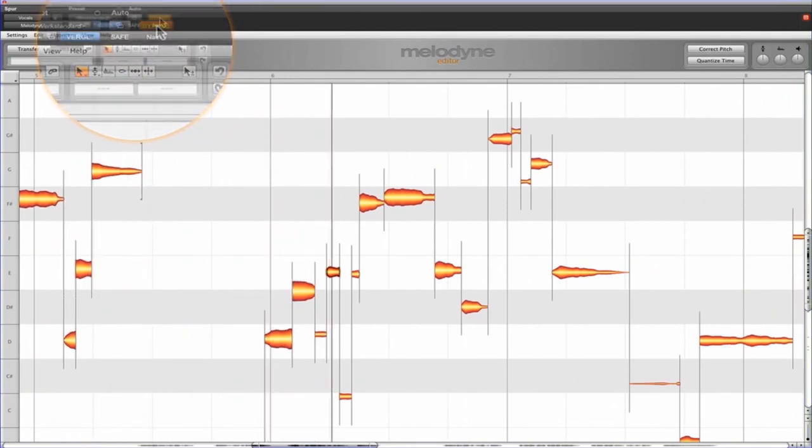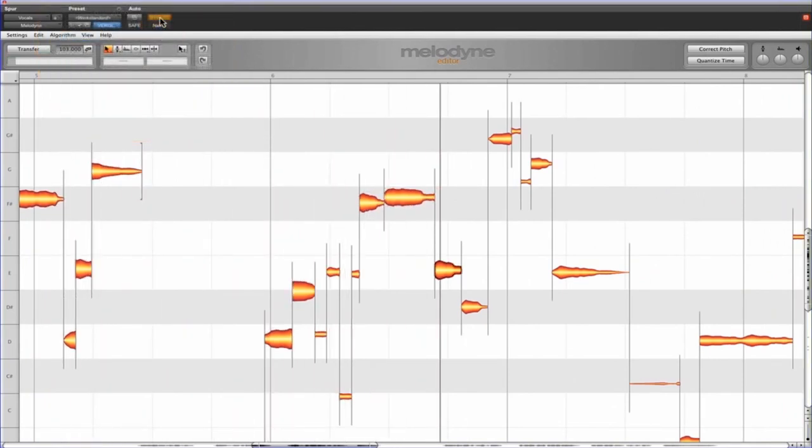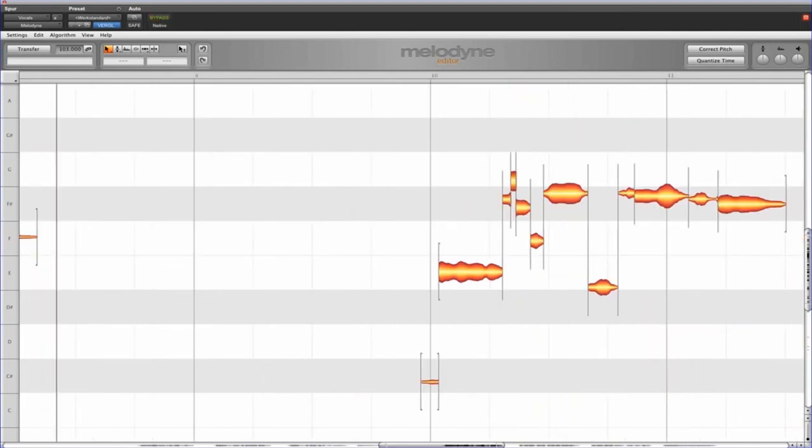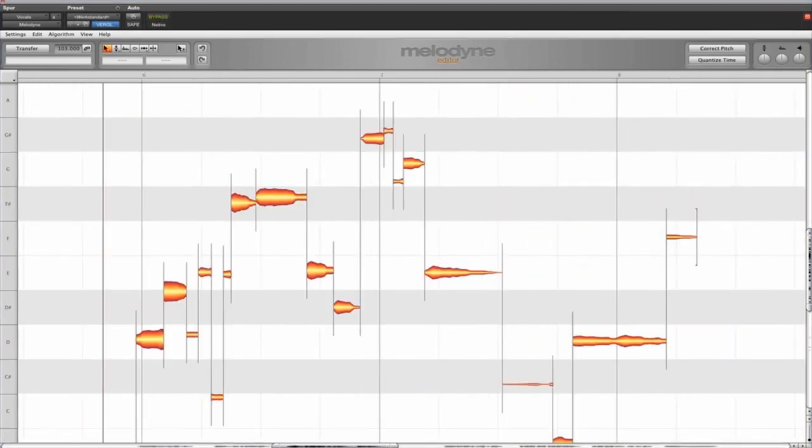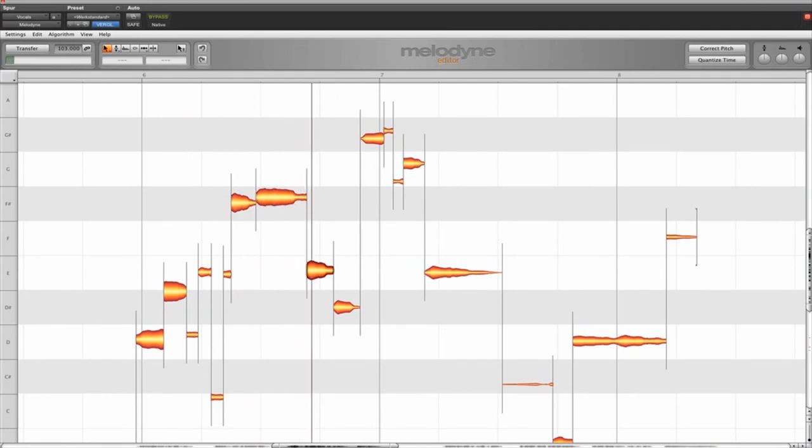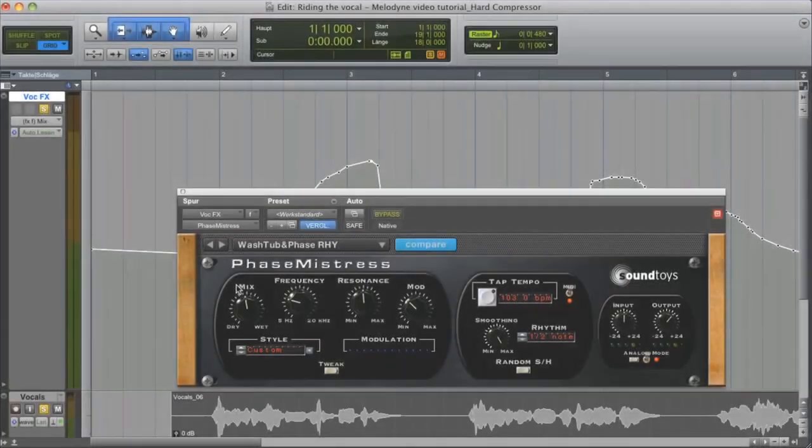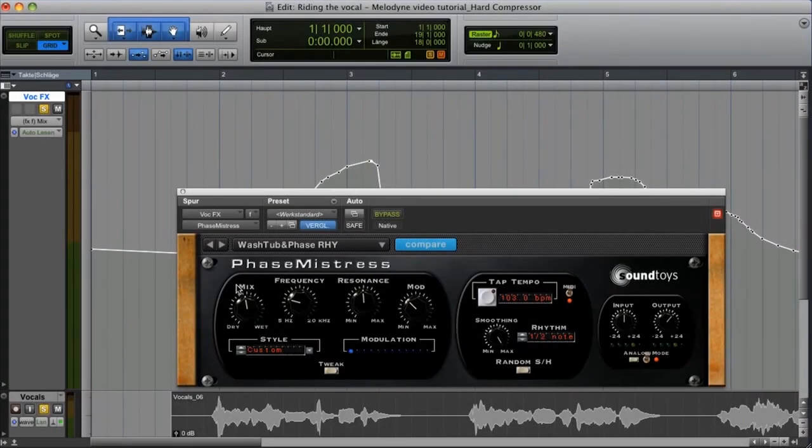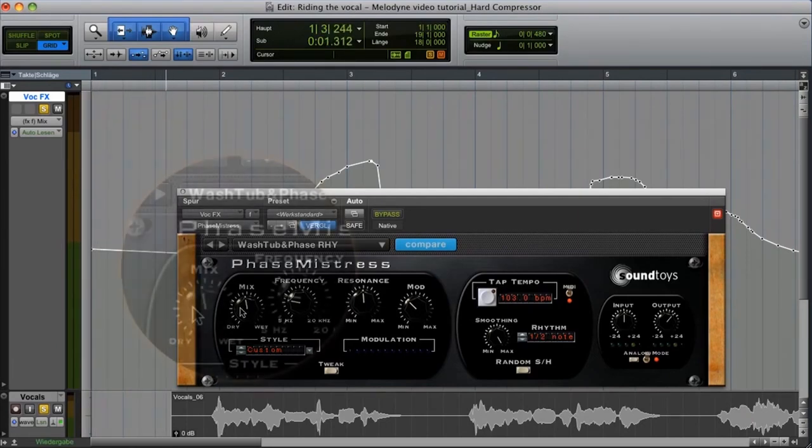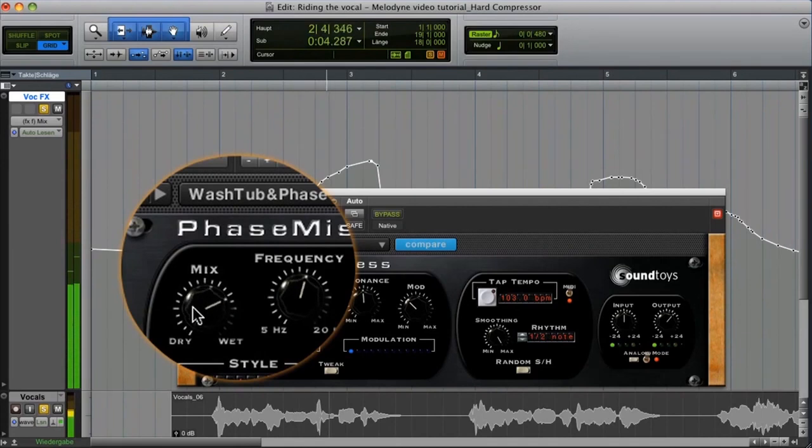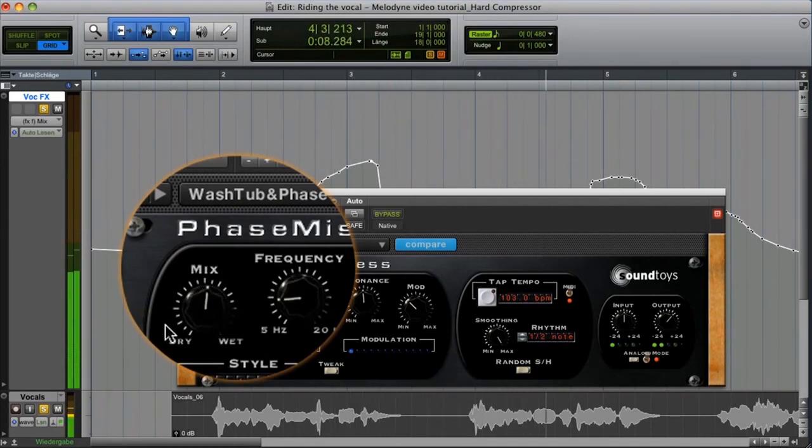So Melodyne does much of the compressor's work for it, with the result that adjusting the compressor becomes increasingly a matter of sound design. And greater room is left for creativity, also in the mix automation. You'll still make use of it, but won't have to devote as much time to it. Time that could be invested more profitably in the creative use of effects.